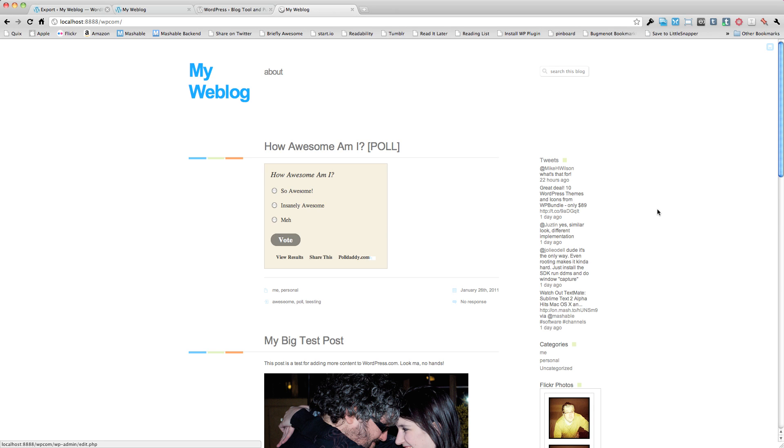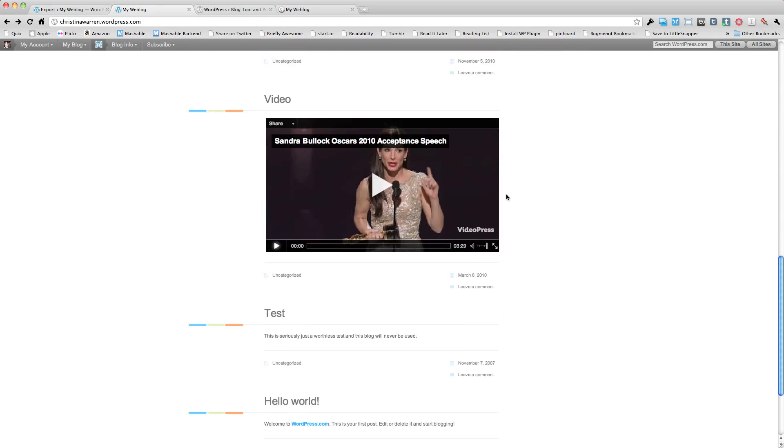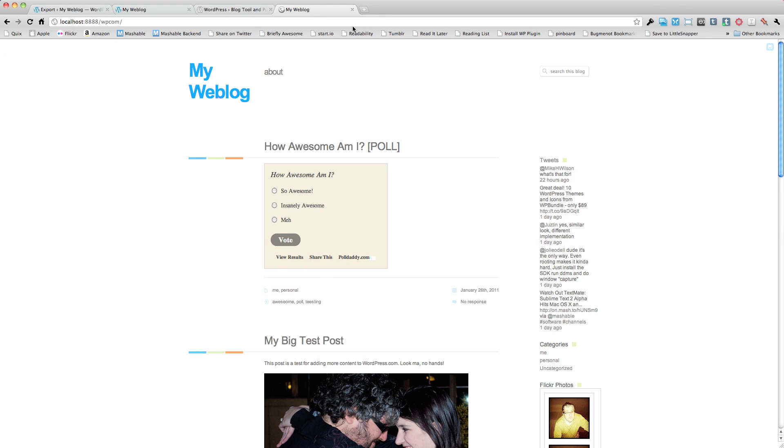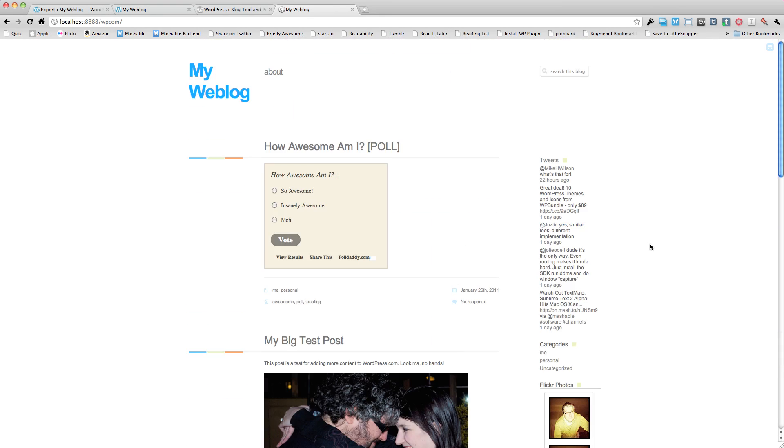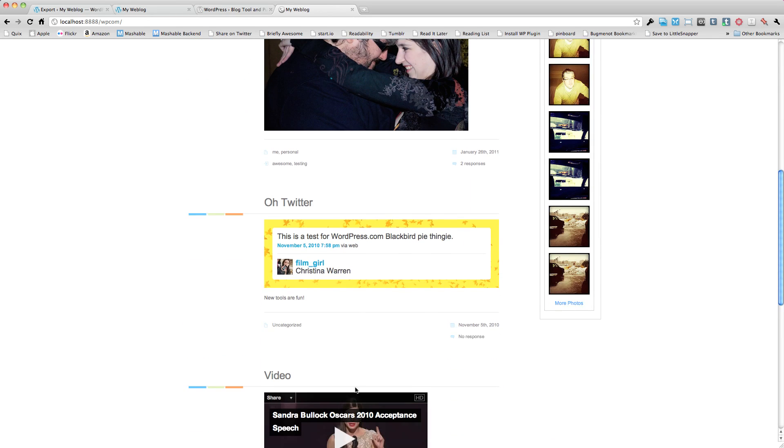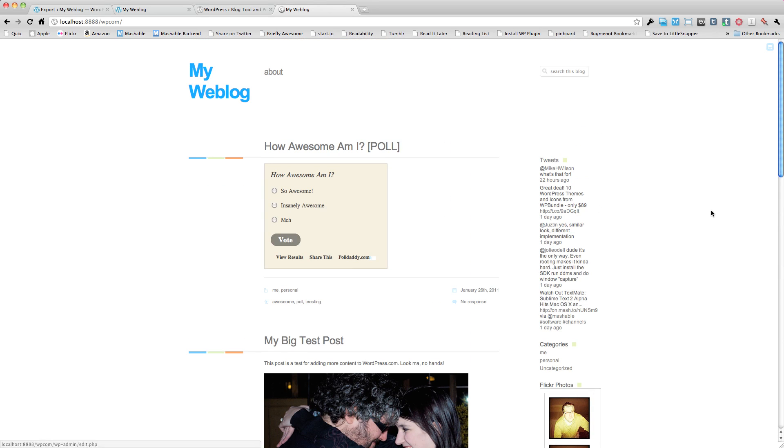Okay, so after we configure our widgets, as you can see, the two blogs look really similar. There are a couple of minor layout differences because I think there's some differences in how the CSS works. But for the most part, we've got the same layout, we have our polls embedded, we have our photos embedded, we have our tweets, our video files, our photographs, everything in our sidebar is the same. And it took us about, it took us under 10 minutes to be able to basically take our blog from WordPress.com and bring it over to WordPress.org.